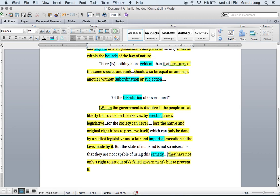Finishing up: 'But the state of mankind is not so miserable that they are not capable of using this remedy — they have not only a right to get out of a failed government but to prevent it.' Make your highlights on that last part, draw an arrow to the right, and write in the margin: people have a right to get out of a government that doesn't work and also prevent it.